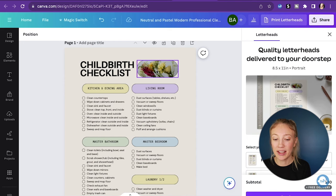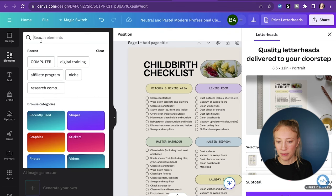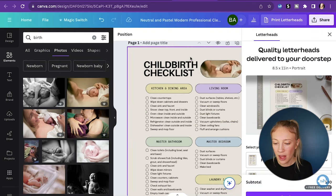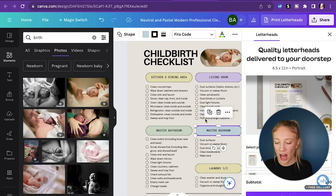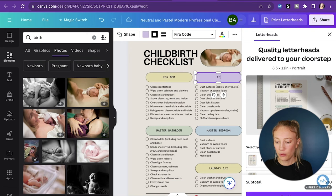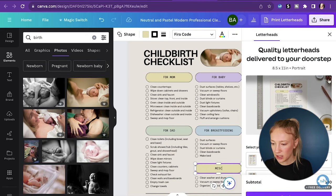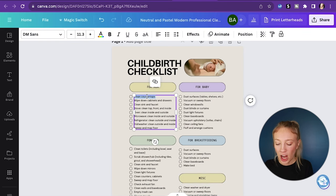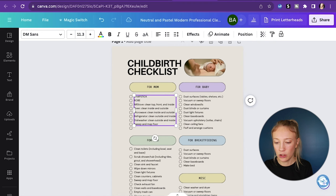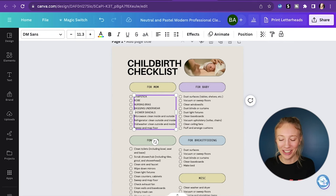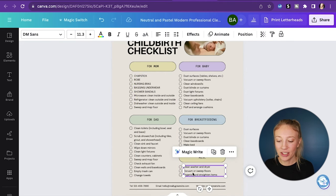We have an image here that I want to replace with someone in childbirth. I can do that by going to the Elements tab and searching 'birth,' then going to the Photos section — here's a cute mom and her new baby in the hospital. We have subsections which are great for childbirth, so we can put 'For Mom,' 'For Baby,' 'For Dad,' 'For Breastfeeding,' and 'Misc.' Things a mom might need for childbirth — chapstick, a robe, nursing bras, baggy underwear, shower sandals. Believe me, you're going to want shower sandals — you don't want to shower in those hospital showers without something on your feet. You can go and fill in each option geared towards your niche.